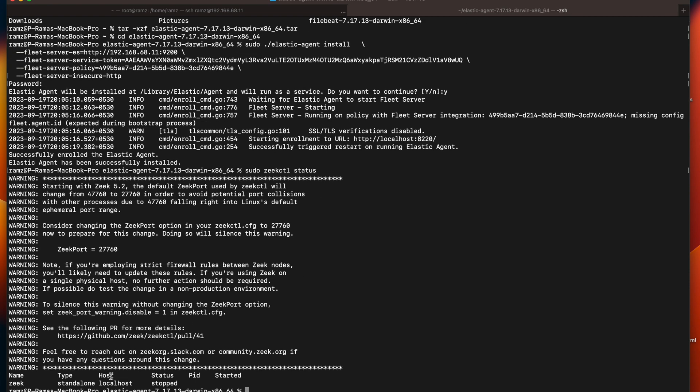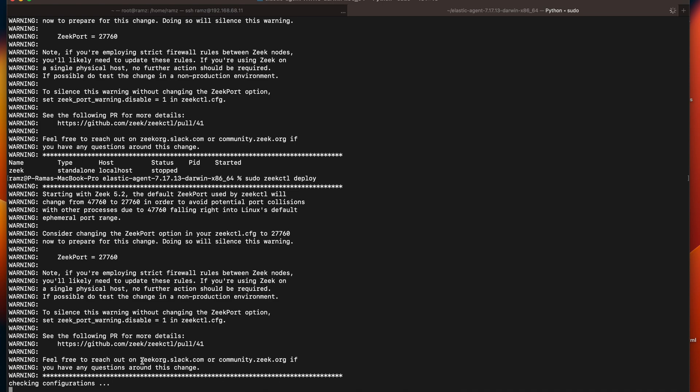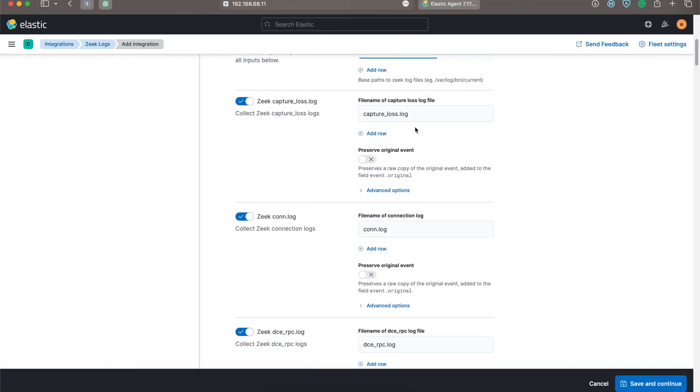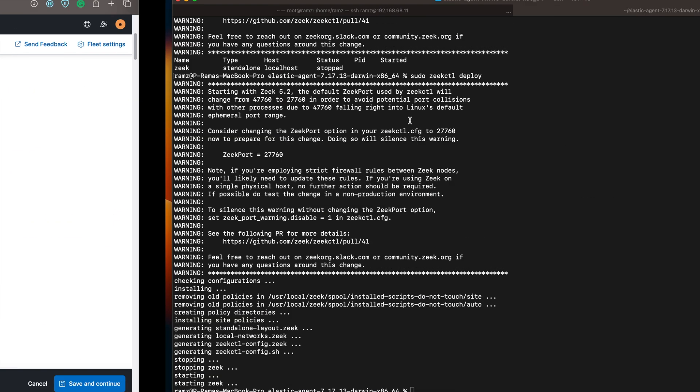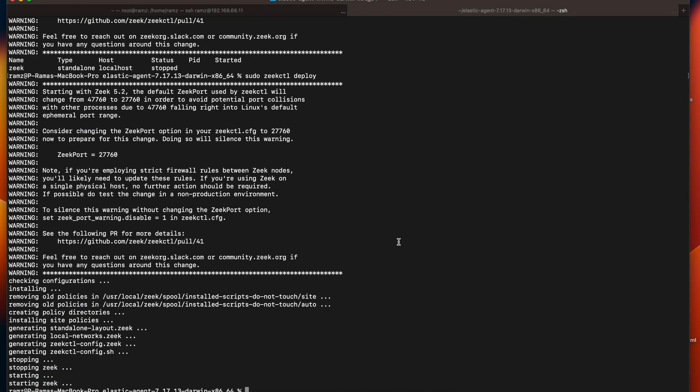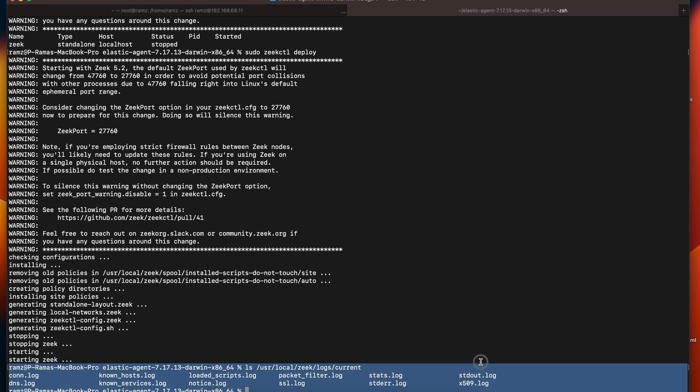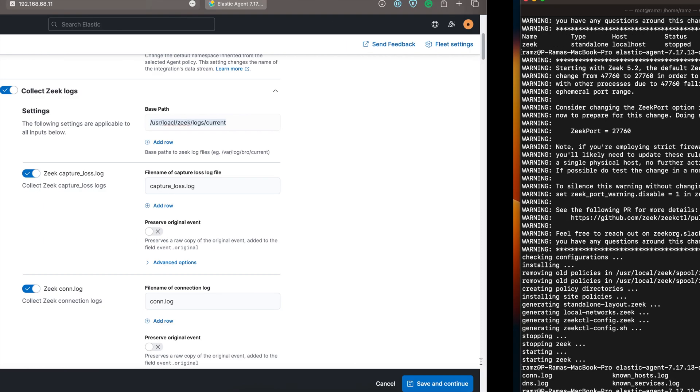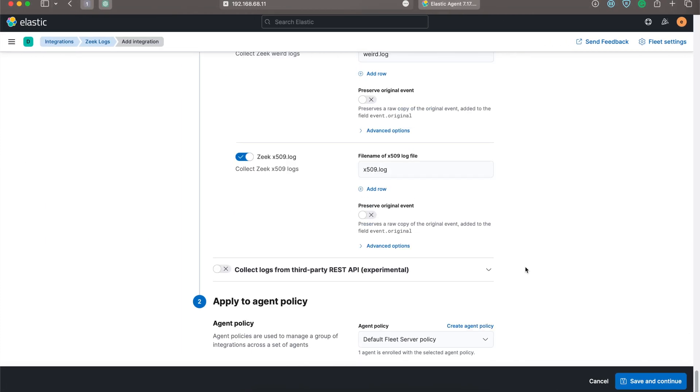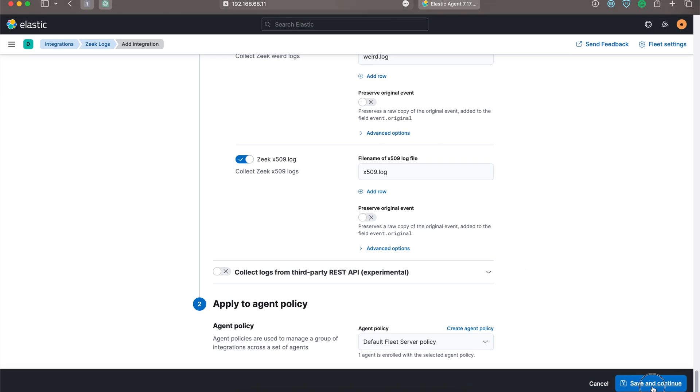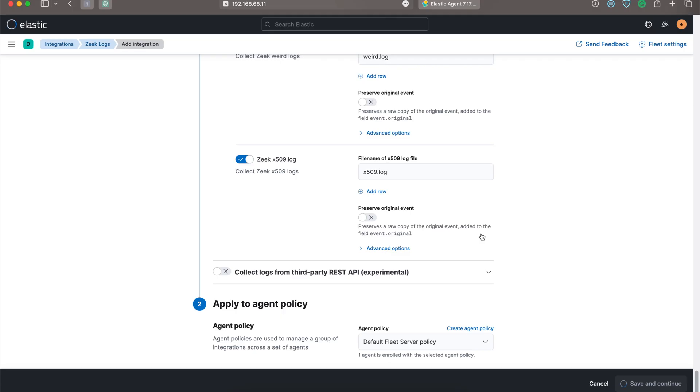Zeekctl has stopped, so I'll deploy the zeekctl. I'll copy this path. We can see logs being generated over in the directory.